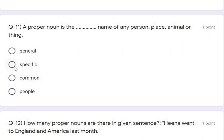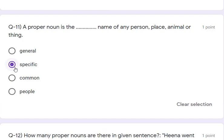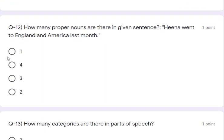Question number 11: a proper noun is the blank name of any person, place, animal or thing. If you know the definition of proper noun — a proper noun is the specific name of any person, place, or animal. That is the answer.